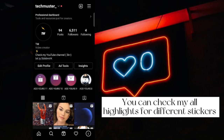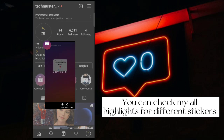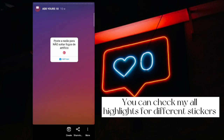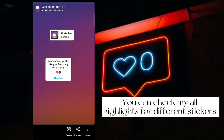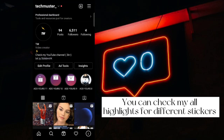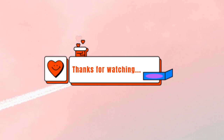You can check my all highlights for different stickers. Thanks for watching.